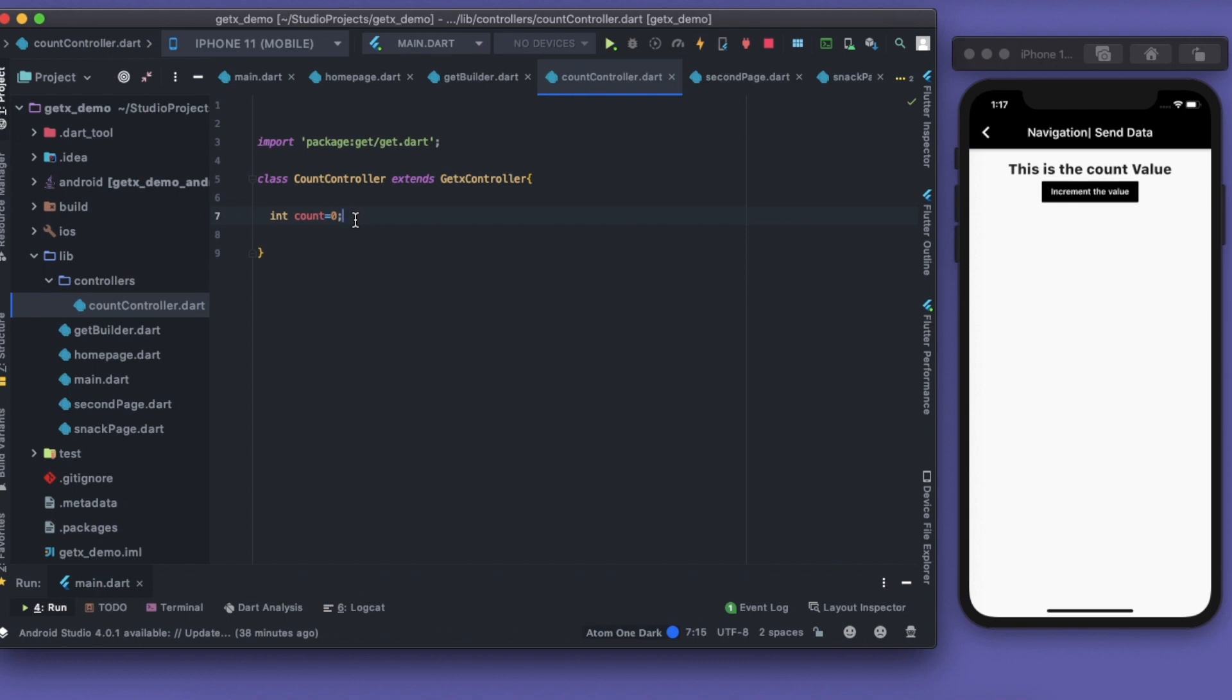State management means value management, how you're managing the values, how the changes in the values work. GetX controllers do the stuff like the GetBuilder will build upon this controller and will take care of all the stuff like what is happening, what is the value, and how it is being updated.